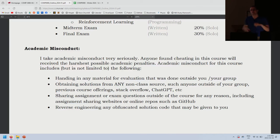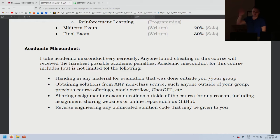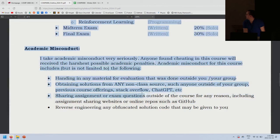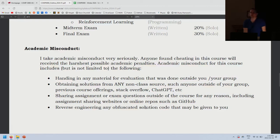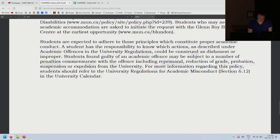Rather than have five people come to me every assignment asking for extensions, everyone just gets one 48-hour extension. Of course, if you get COVID or are seriously ill, fill out the form and we can talk about that. I'll also give you the solution binary so you can run it and see how it should look. I've had people try to reverse-engineer the solutions — just do the assignment, it's much easier.